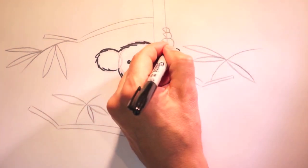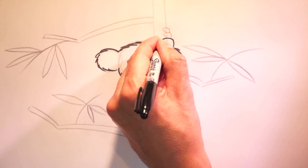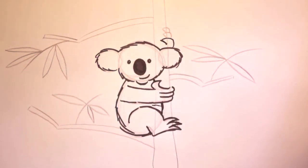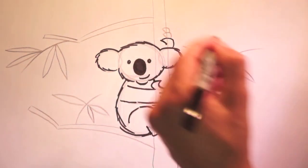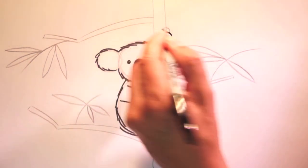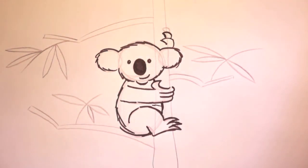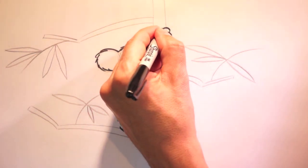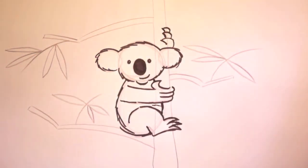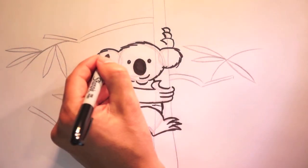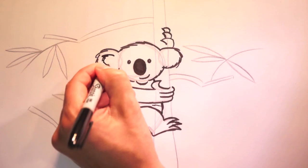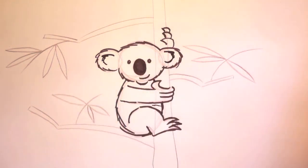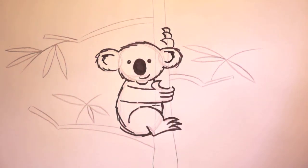Koalas are marsupials. Okay. The paw up here. One. Two. And three. Marsupial means they have a pouch to carry their young. I like to draw lines in here like this. Okay.